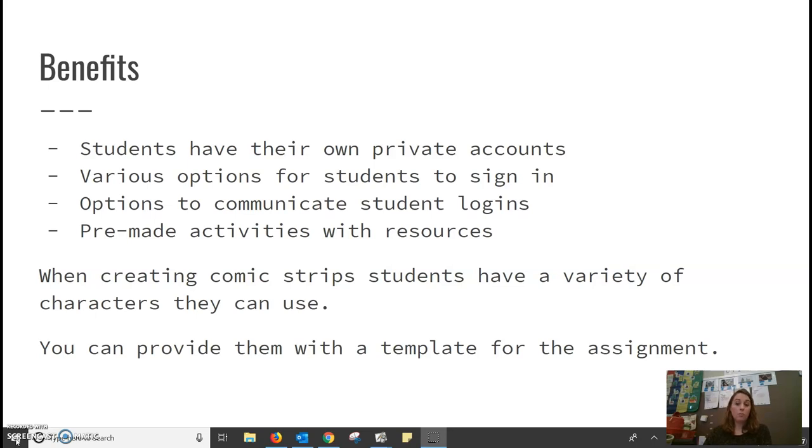There are pre-made activities for the teachers to use. You can also provide them with a template when they are creating their own assignment.